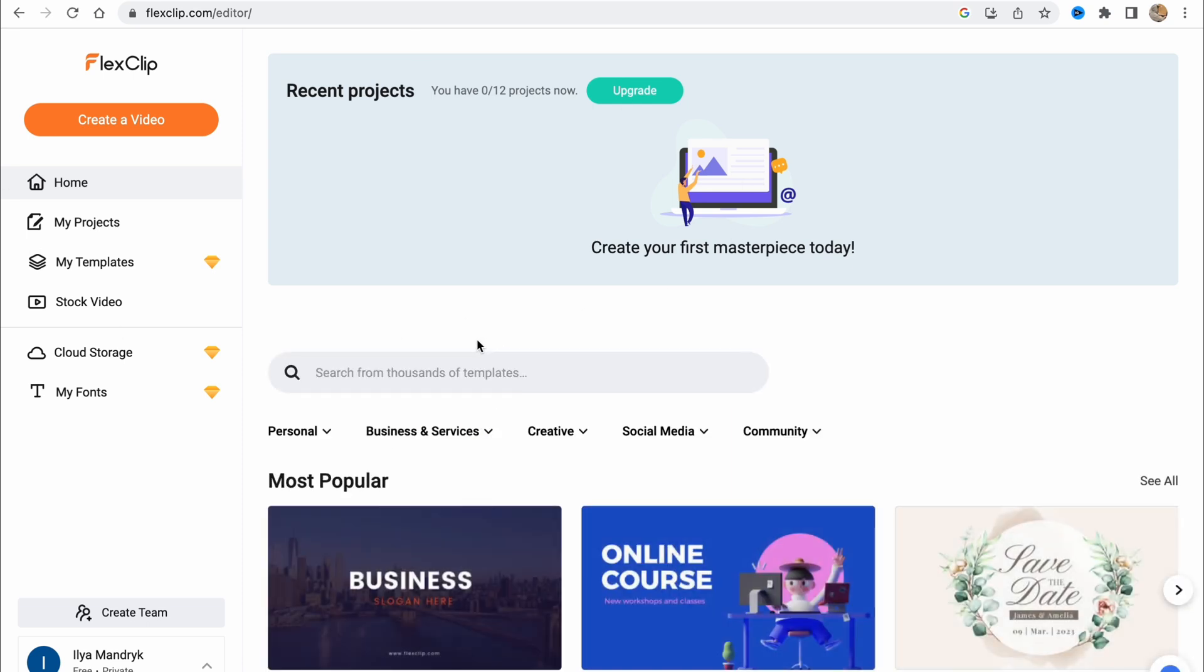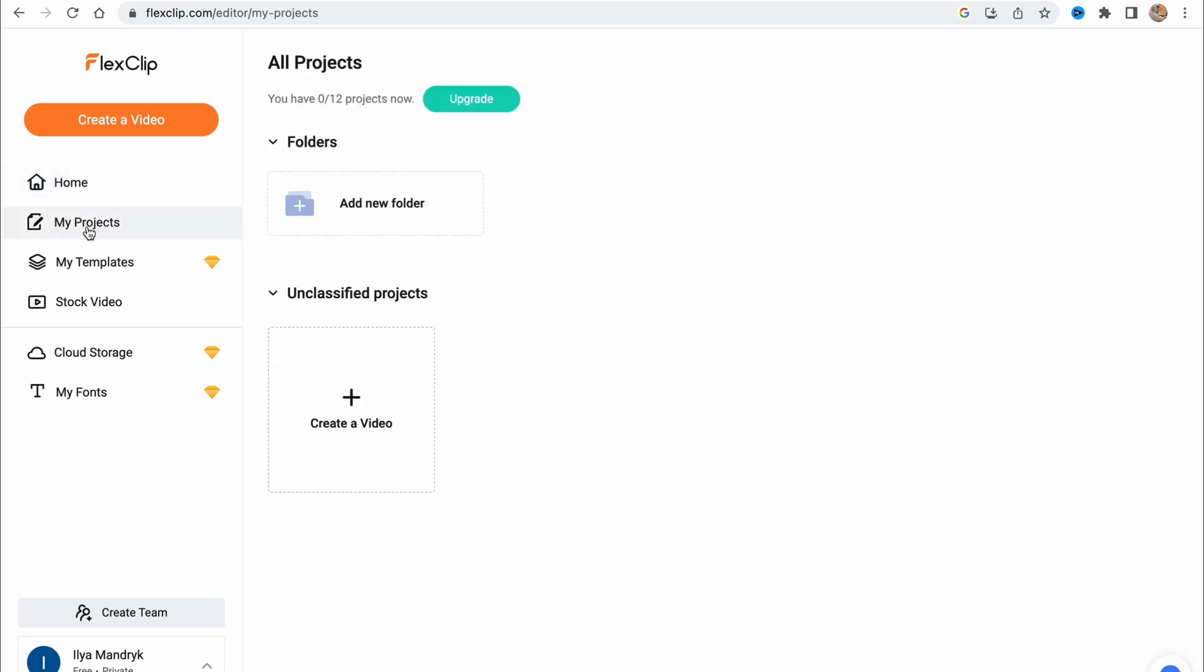What can we find here on the left side? We have the opportunity to create video, our homepage, and my projects folder. We can add our projects here, and we can create folders to organize our projects inside these folders.